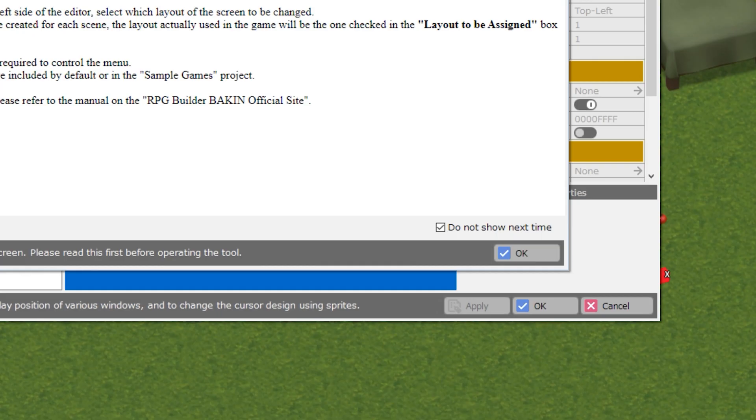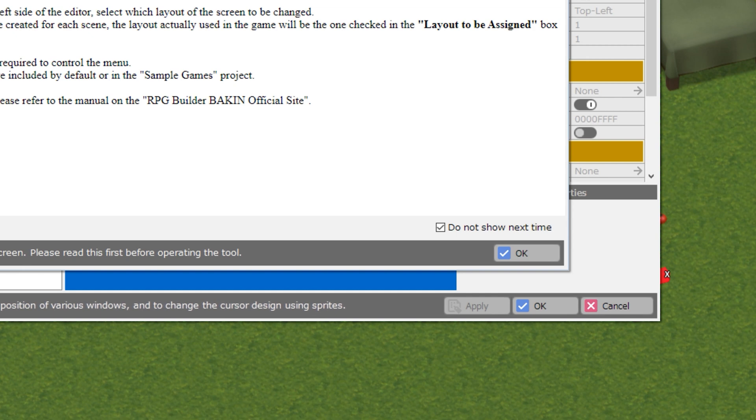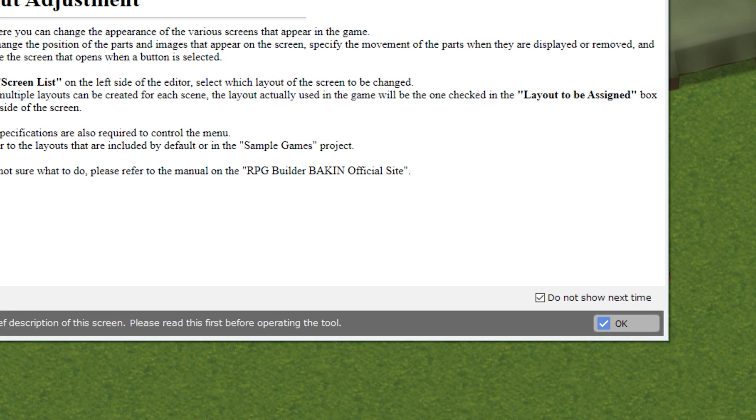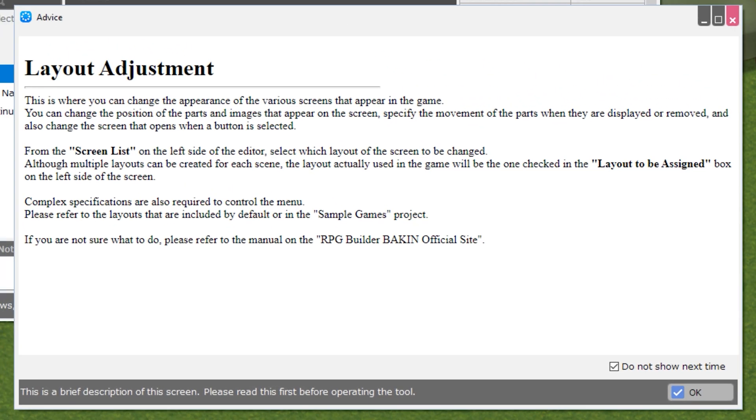This is located under the Master menu as soon as you begin editing your game. There is a splash screen with a checkbox that you can use to not show this next time. And just a note on the user interface, I am recording this video in 4K. The UI would be bigger if you are using a smaller resolution.